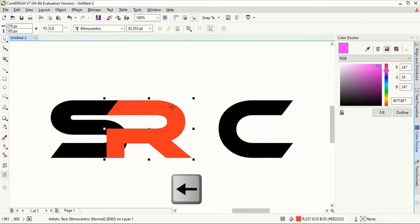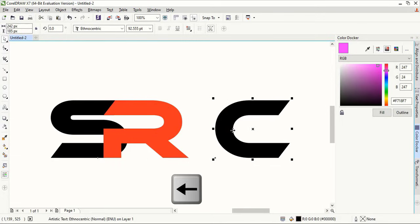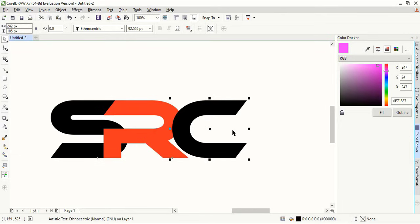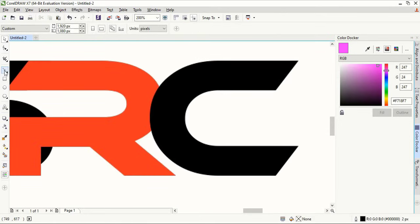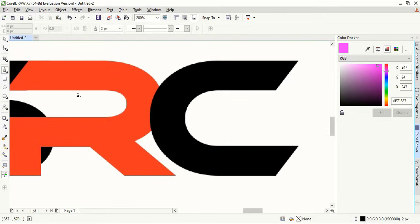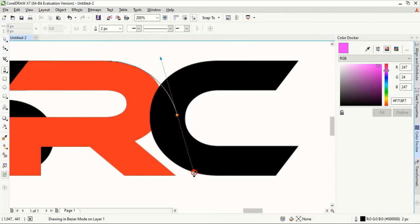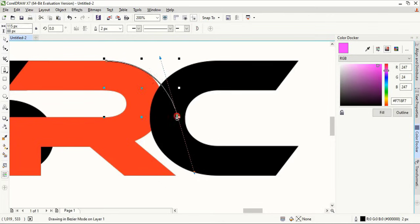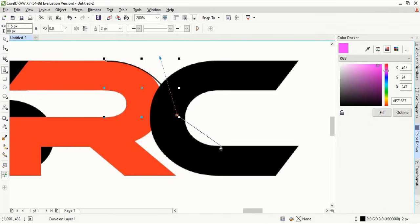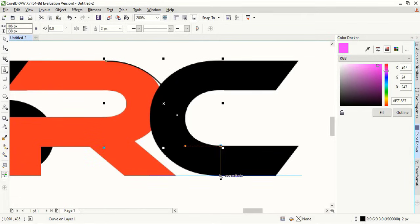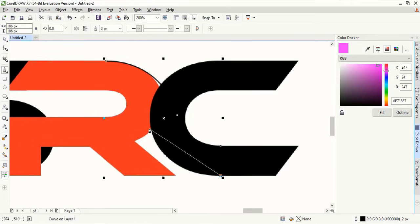Now take the pen tool and by following the outer curve of R, draw the curve and match up with the inner curve of the C. We can control the curve direction using Alt key. Now following the outer curve of the C, draw the curve.